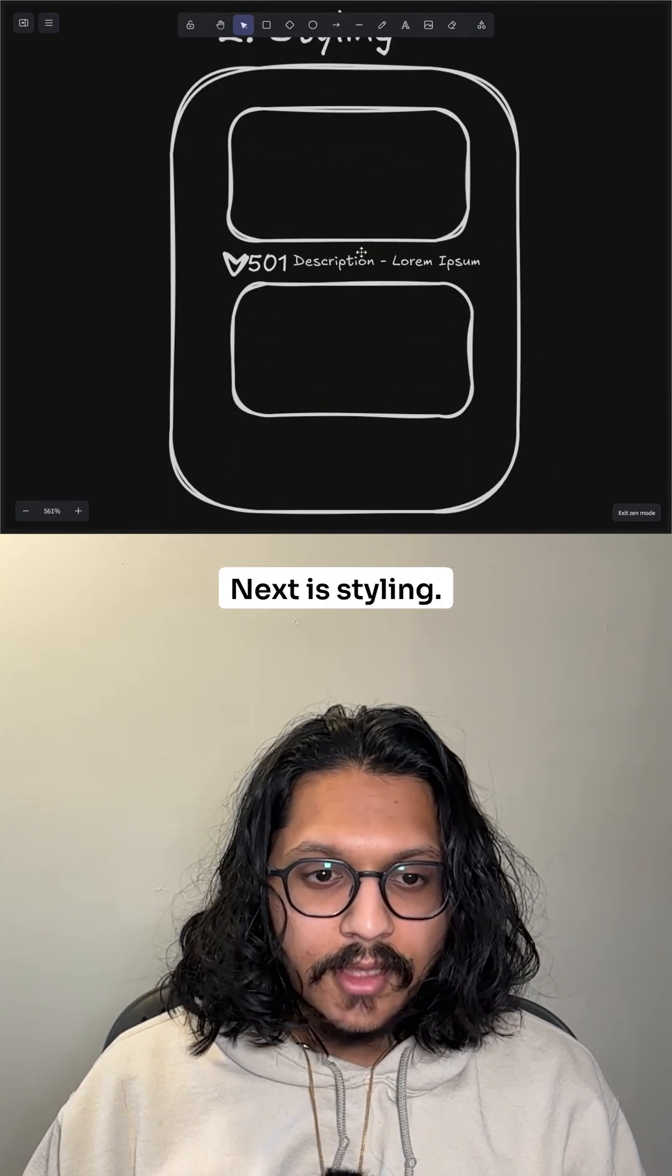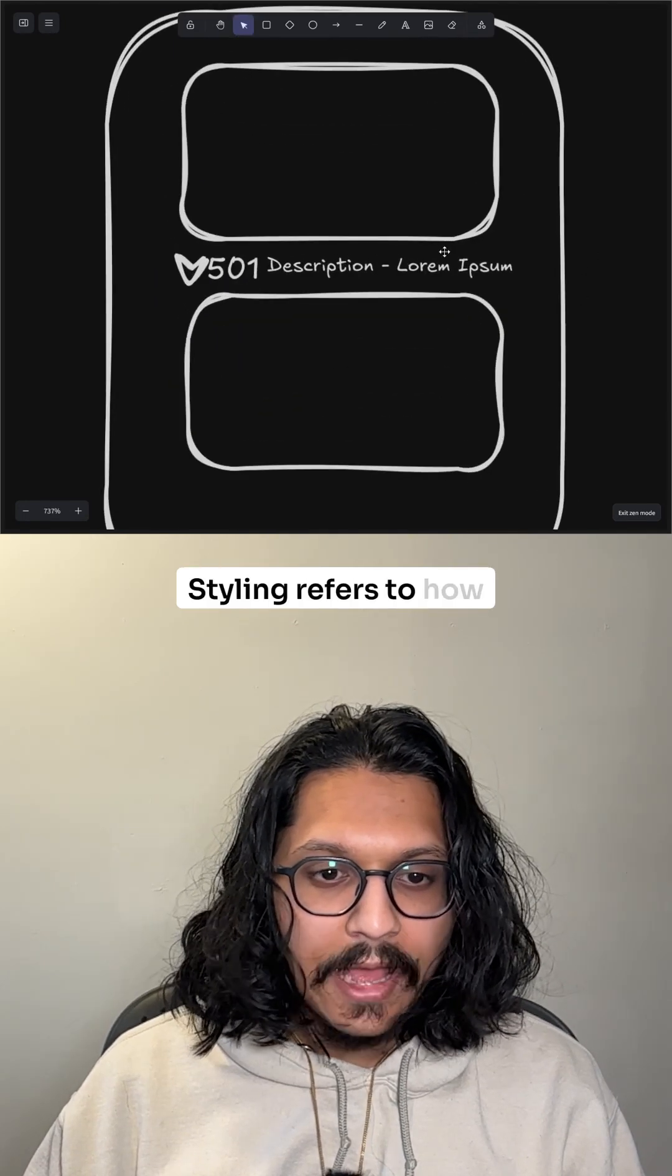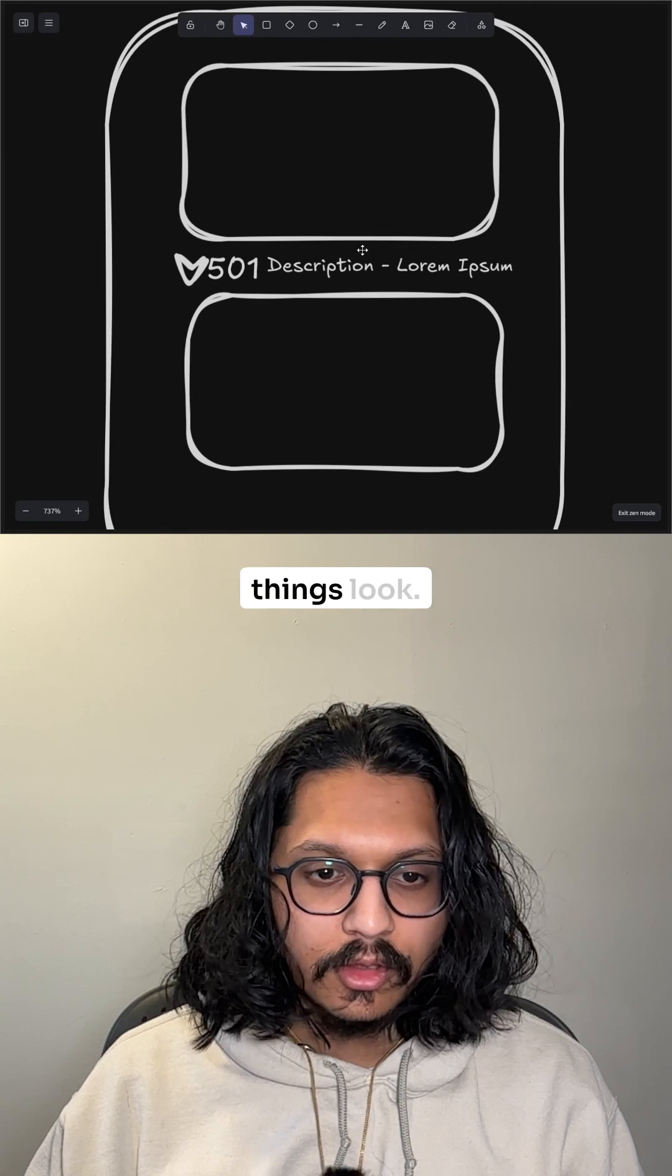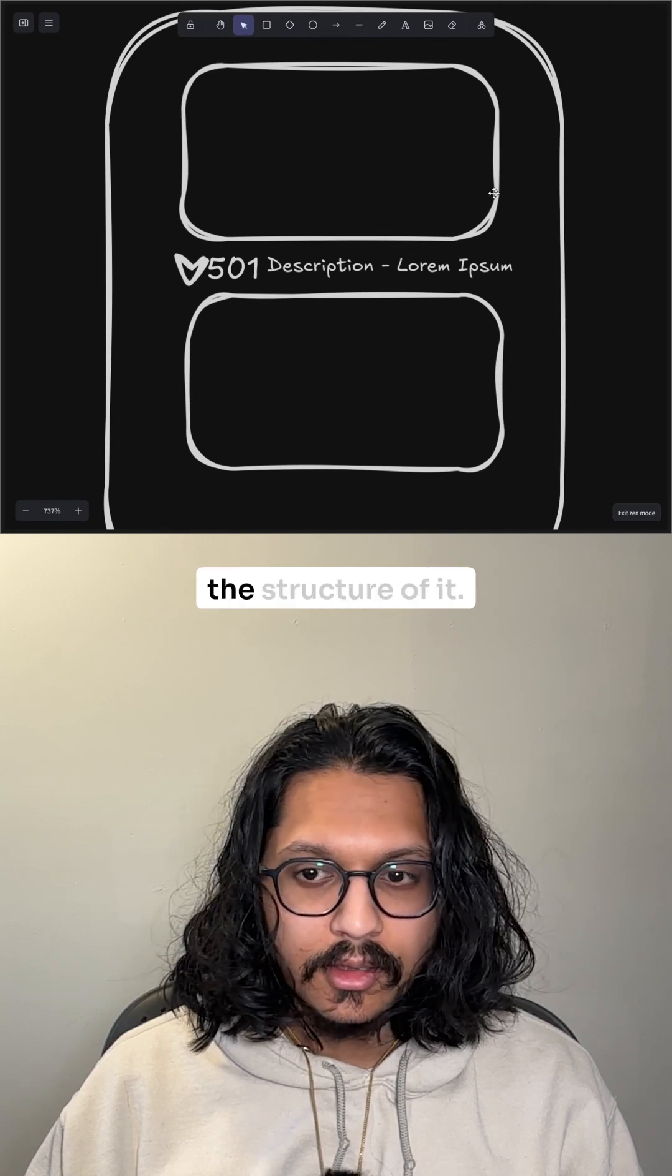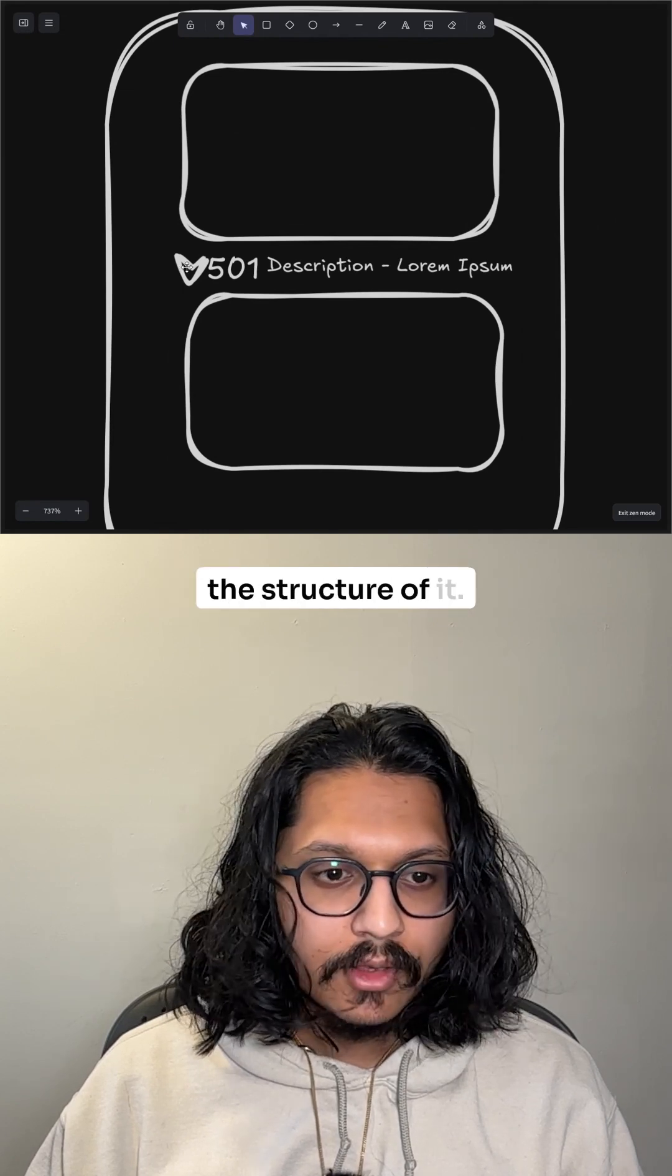Next is styling. Styling refers to how things look. So you've already set up the structure of it.